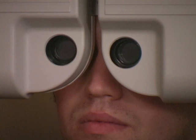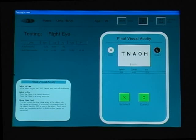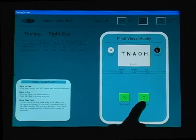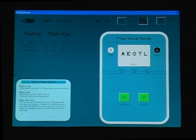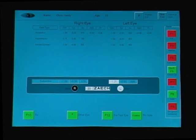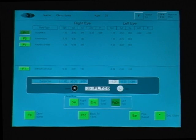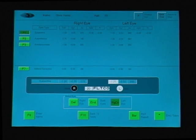Once testing is complete for the first eye, iLogic automatically proceeds to the other. The exact same steps are performed on the second eye. Once subjective testing is complete, the final step is to ensure the patient prefers the subjective result over their previous prescription. The patient reads the letters Z-A-E-C-H and confirms that lens one is clearer.